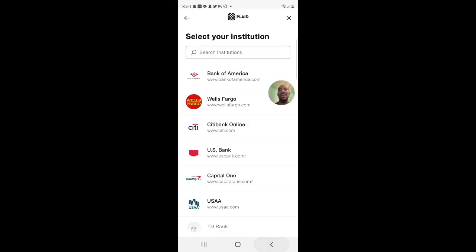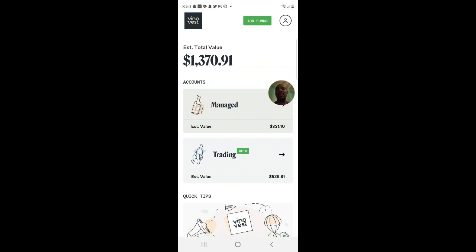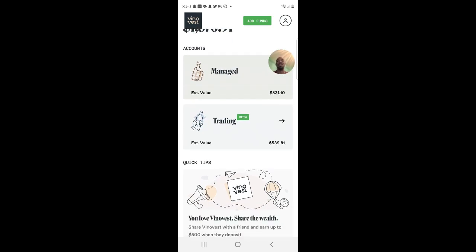The total estimated value of my portfolio is $1,370.91. I have $831.10 in the managed account and $539.81 in the trading account.